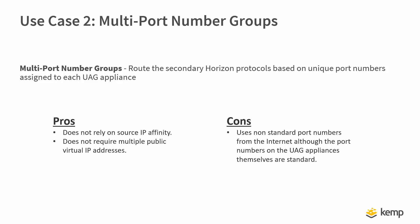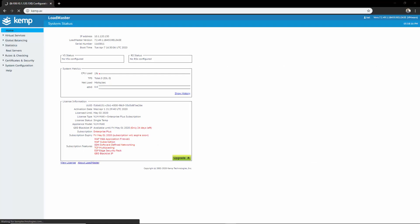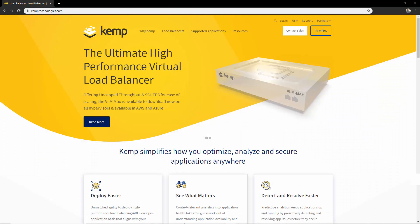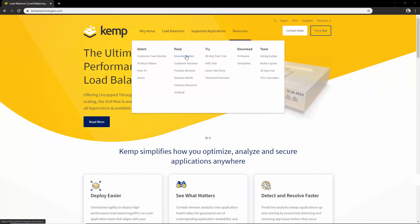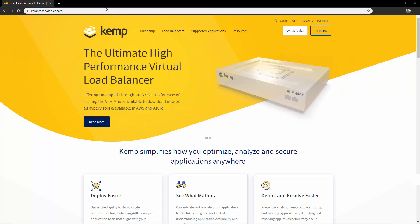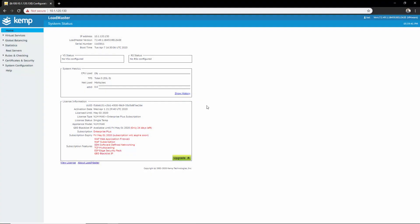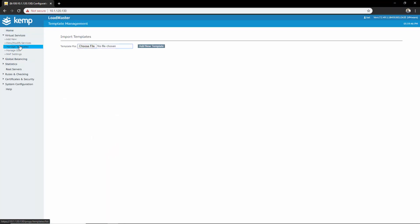Enough talking theoretical, let's get configuring. I'll be using the templates we have for Horizon View to make my life a bit easier. You can download our templates by navigating to Kemp.ax. In resources under documentation you will find all of our deployment guides and templates. I've already downloaded the template ahead of time so let's go ahead and import it to the load balancer. To upload the template onto the load balancer, navigate to Virtual Service > Manage Templates.